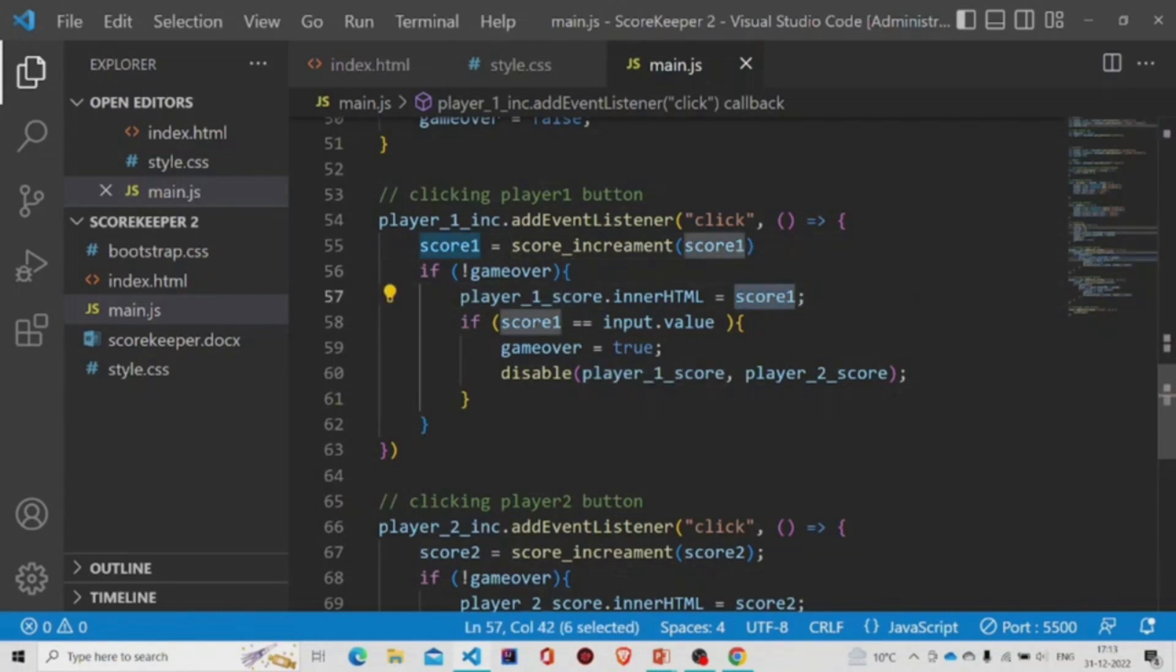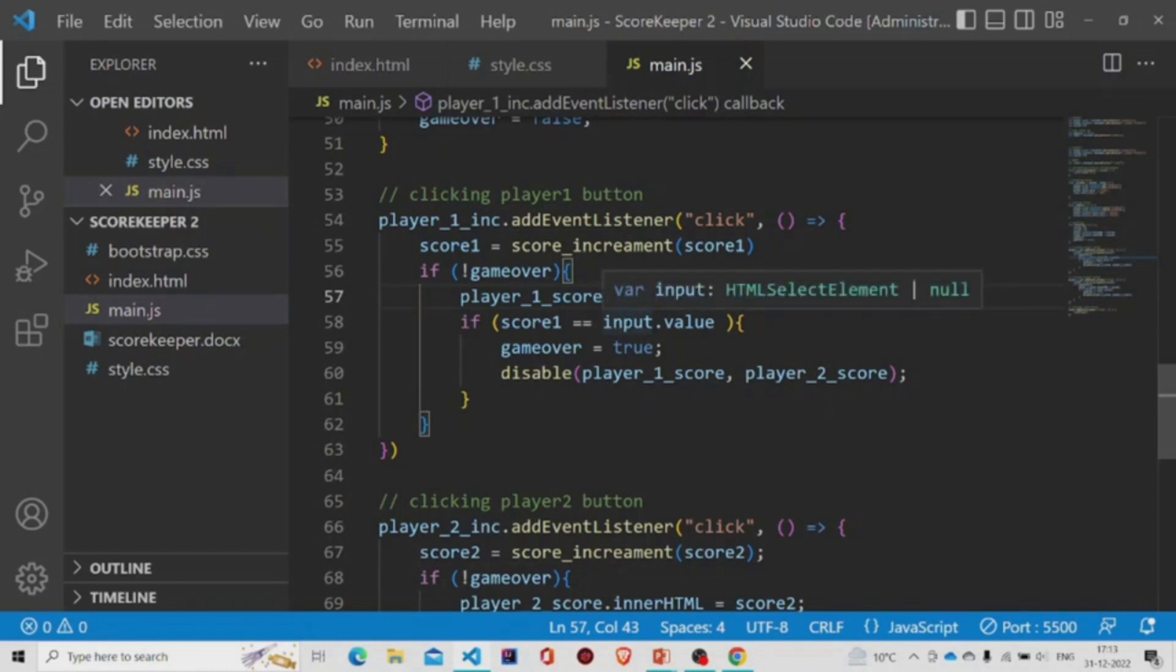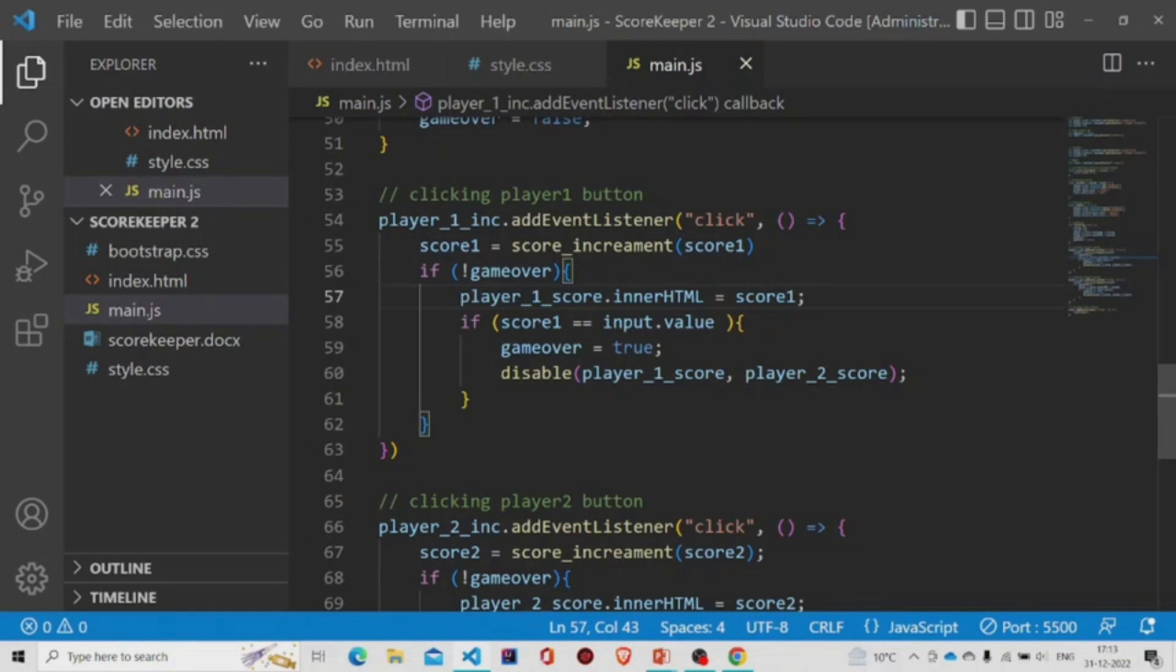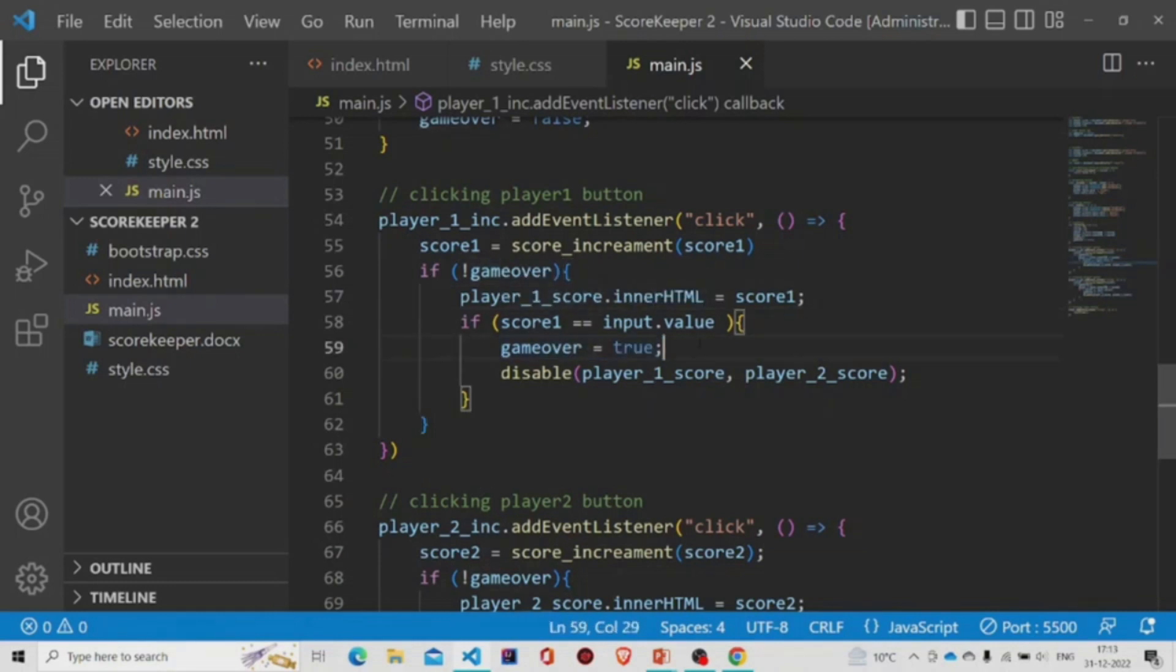And if the value will be equal to input dot value, input is our select. So if the user has selected five, on clicking this button, the first button, if the value will be equal to our score, then game over will be set to true.